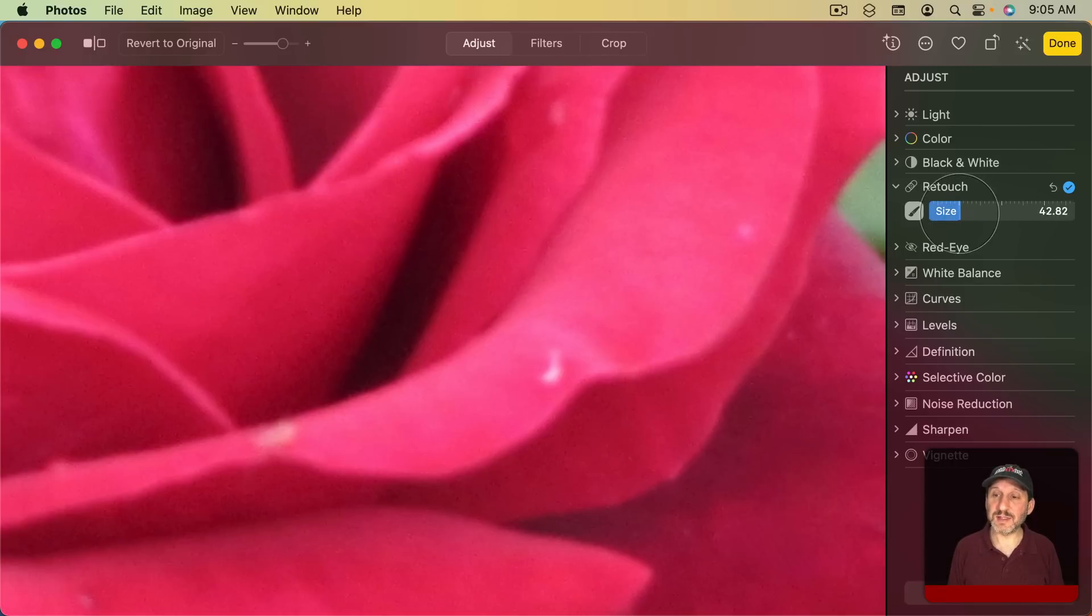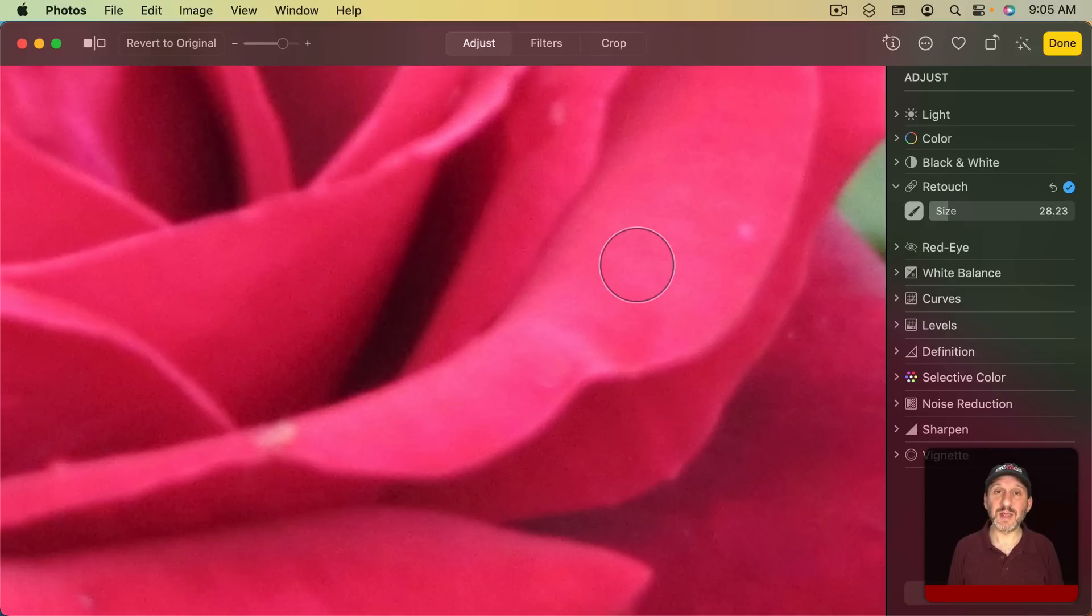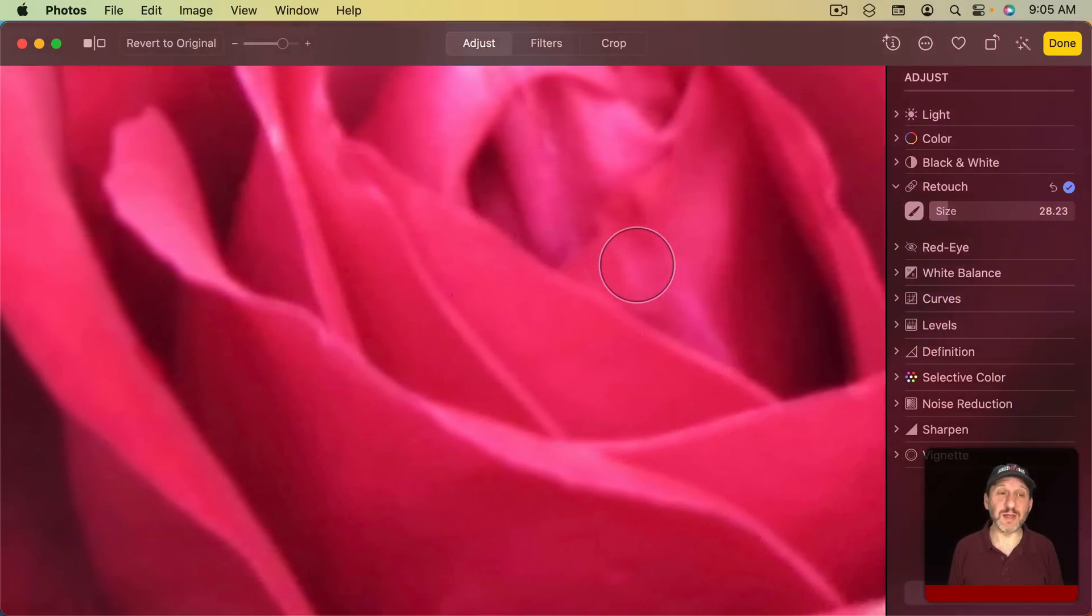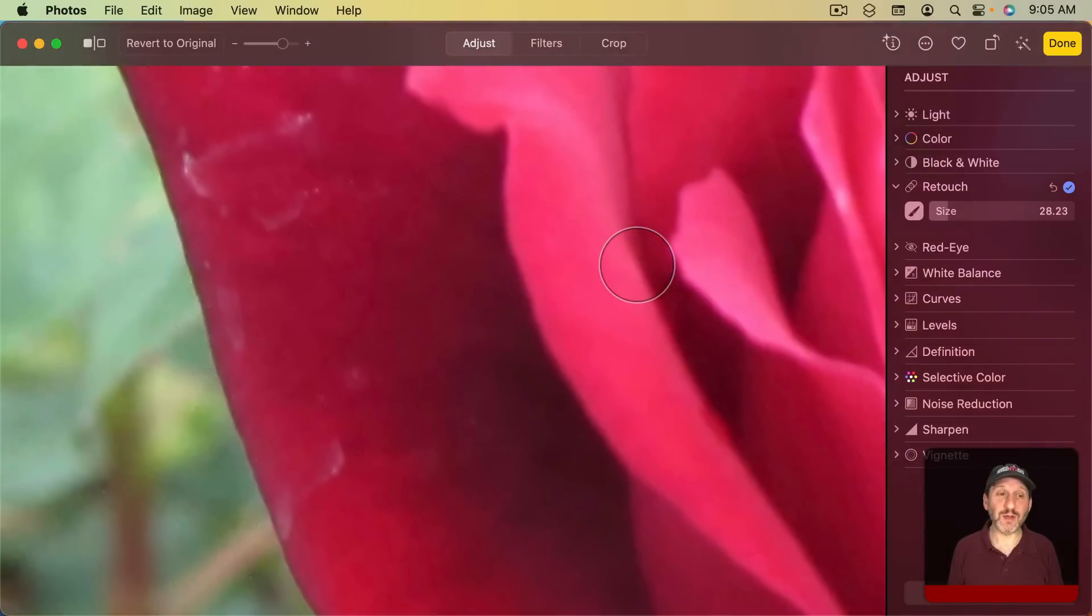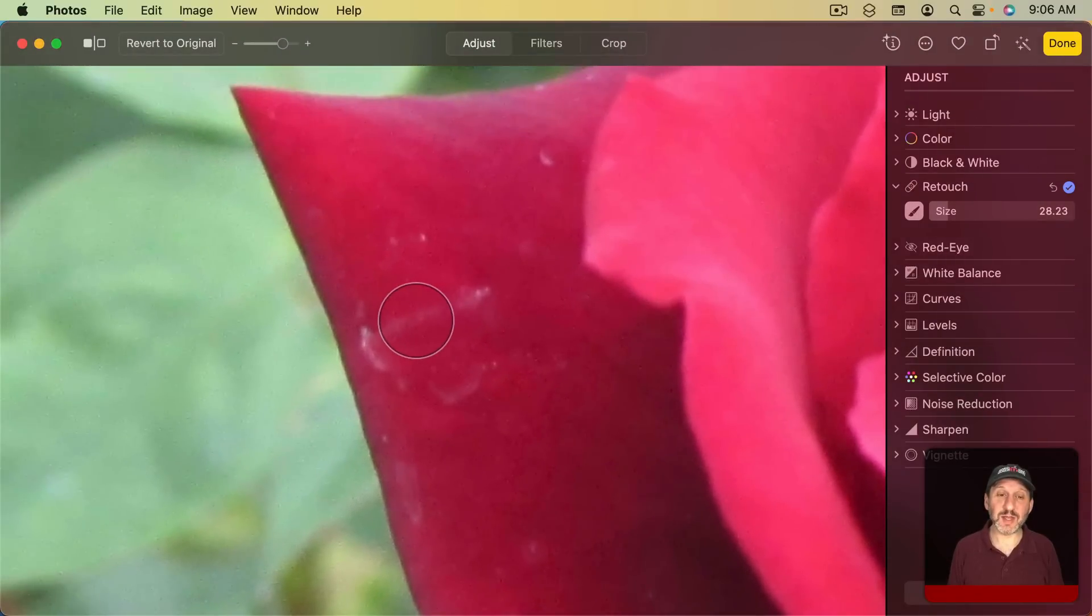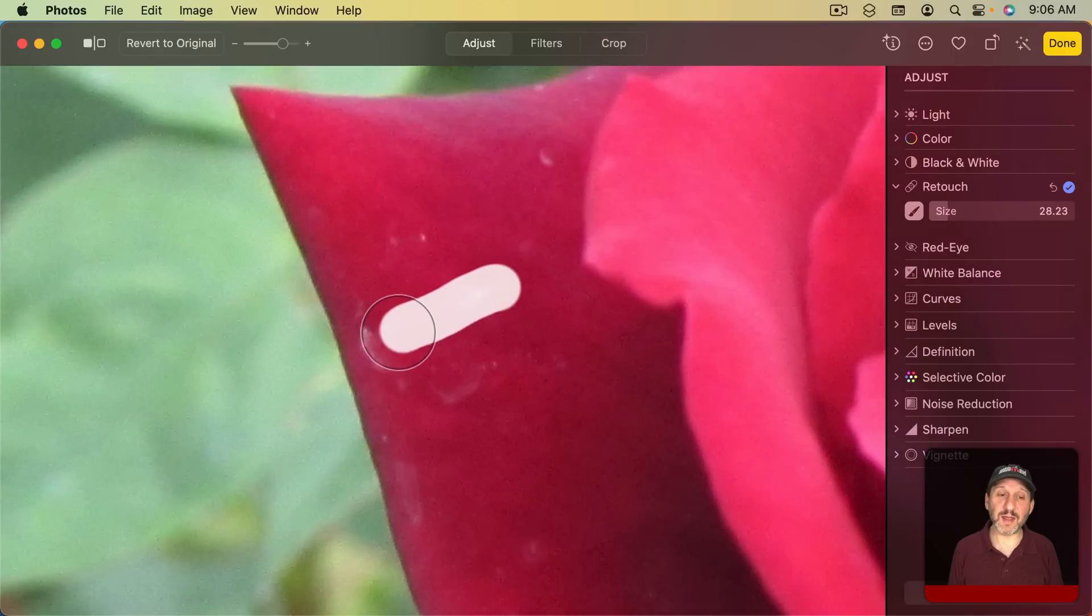Adjust the size to get to the proper size for the imperfection and you can click there to get rid of it. I can still use two fingers on the trackpad to move around. When there's an imperfection like this I don't have to click in different spots. I can just click and drag along the imperfection like that.